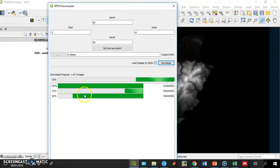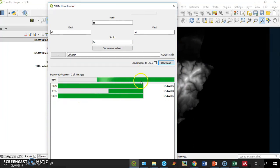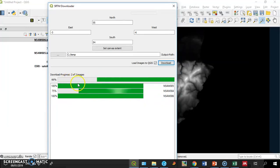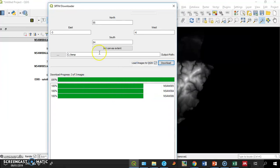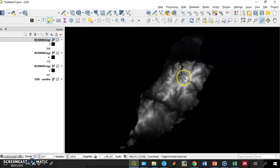Three rasters are being downloaded. You can see the total progress bar and each raster progress. And it's done.